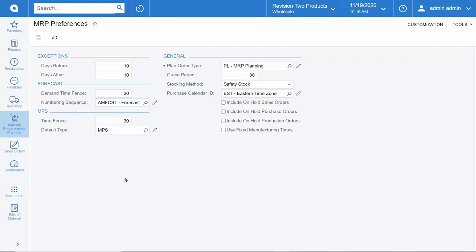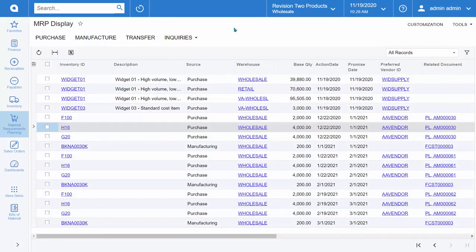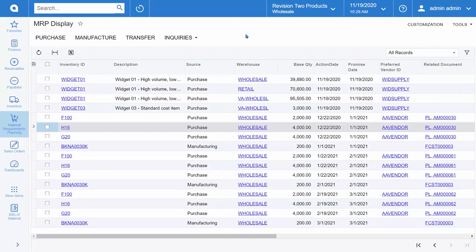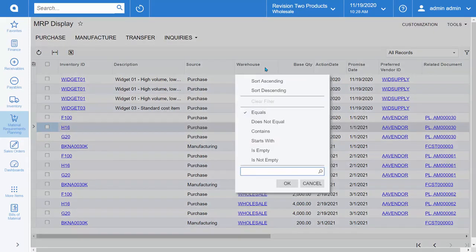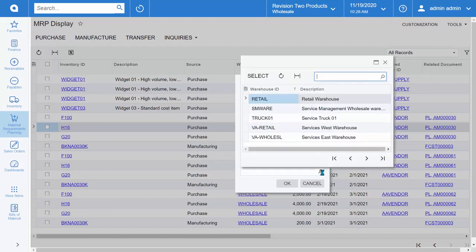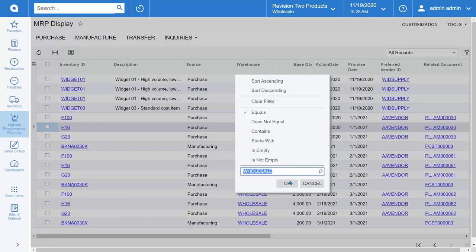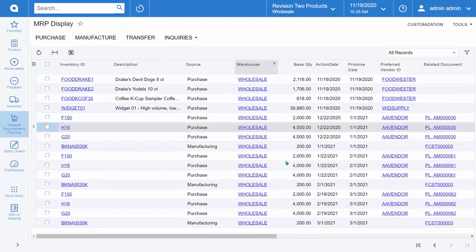For those looking for further flexibility on the MRP display or supply screen, you can use Acumatica's tools to filter down and modify the data. For example, if you just wanted to see your purchases and your replenishment for a particular warehouse, you can select that warehouse and filter your MRP to see those suggestions.